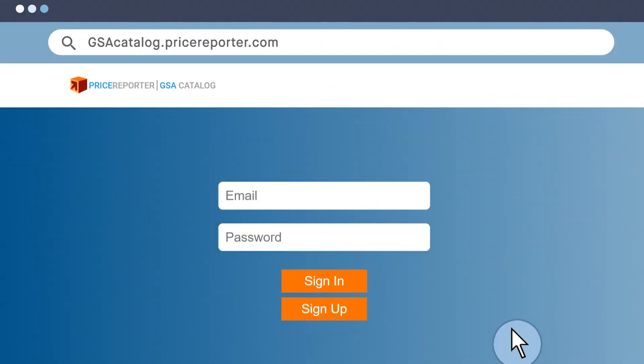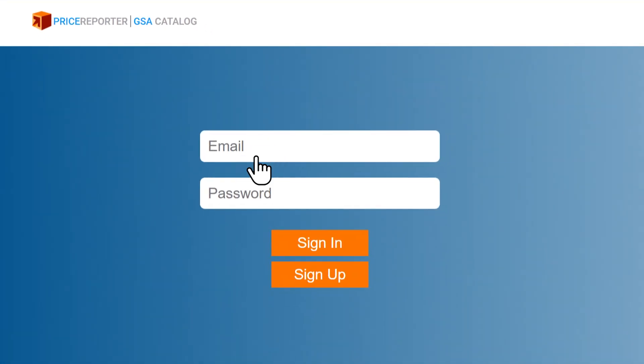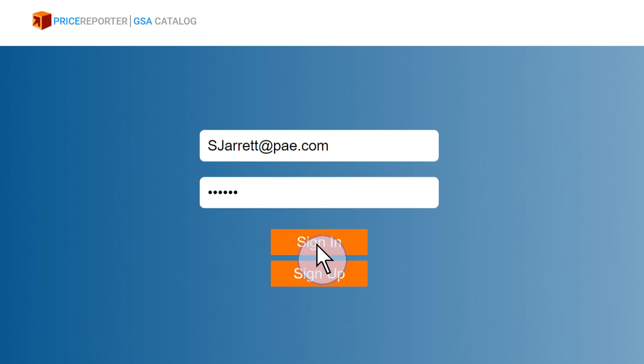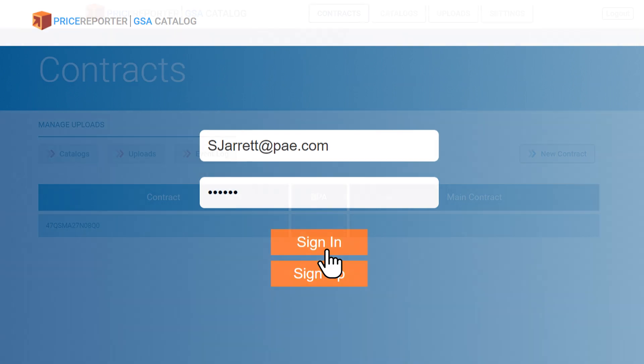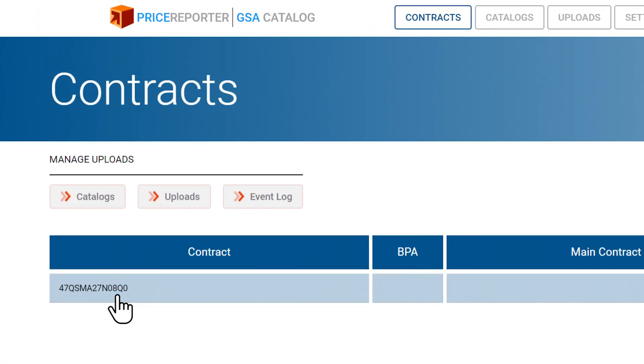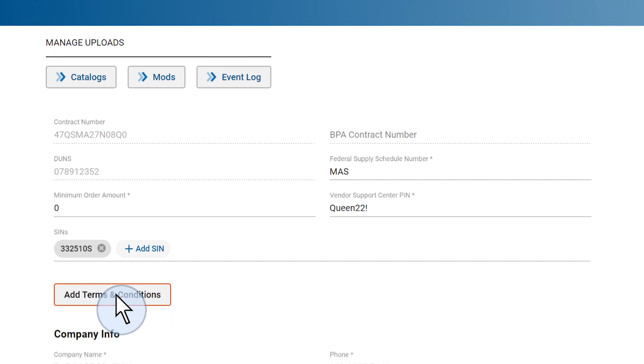Once setup is completed, you can go to gsacatalog.pricereporter.com and log in to your account. Choose your contract number and click on it to review and edit the contract information.